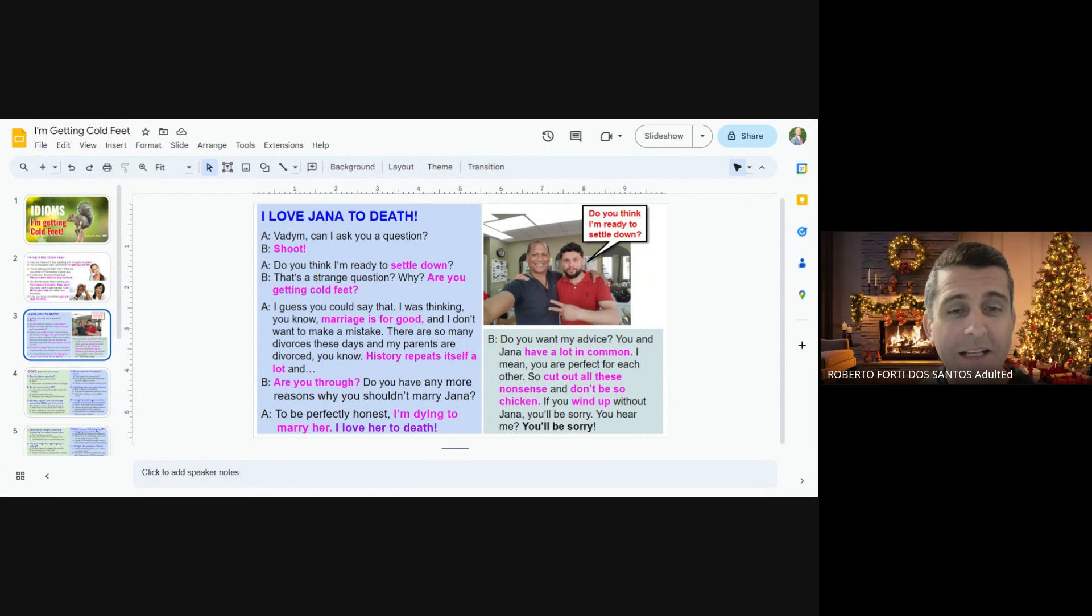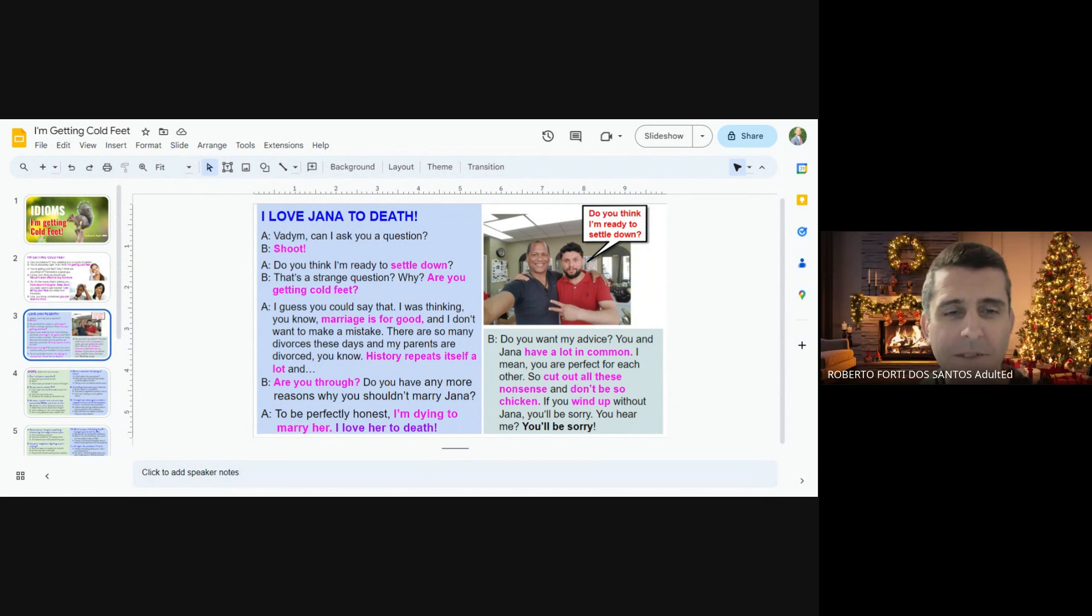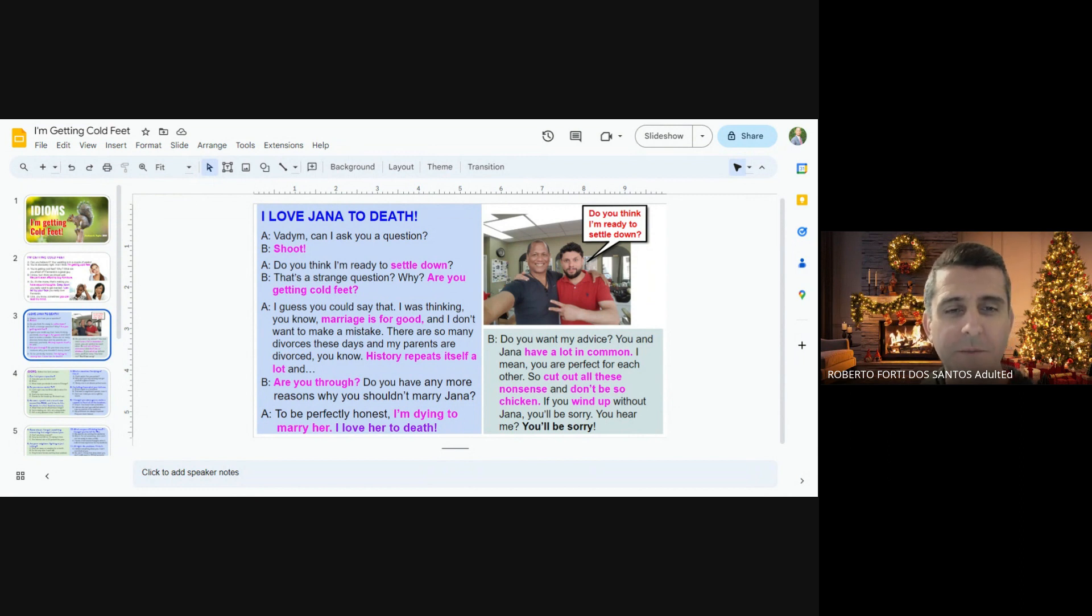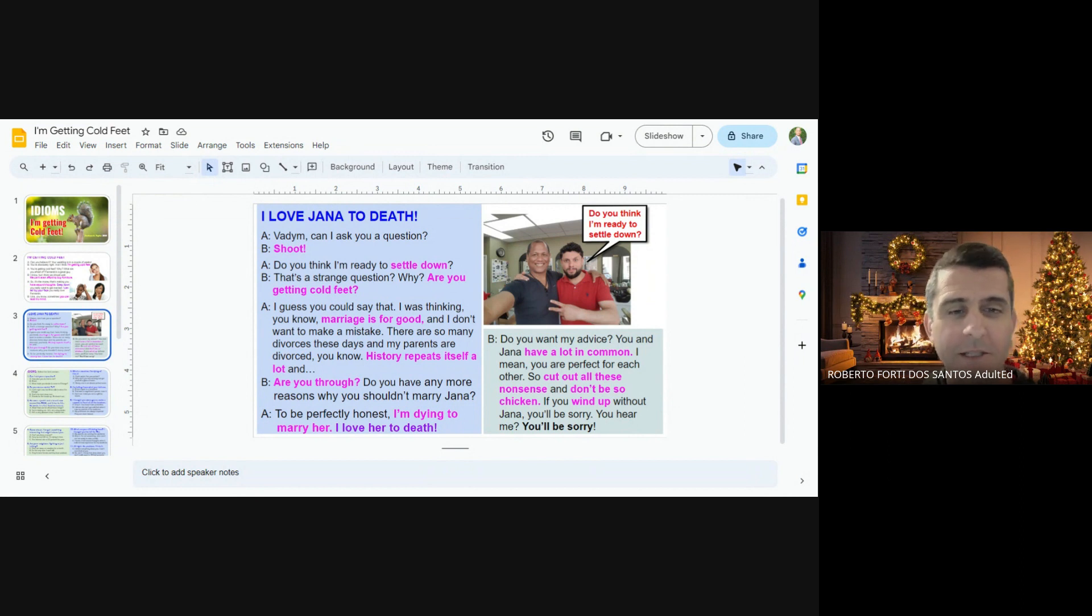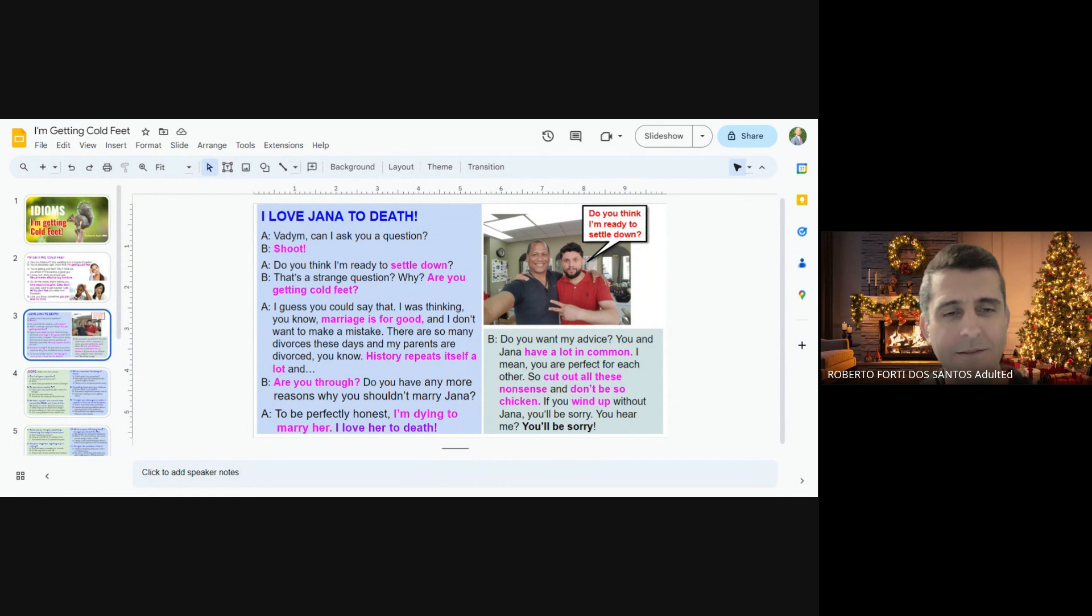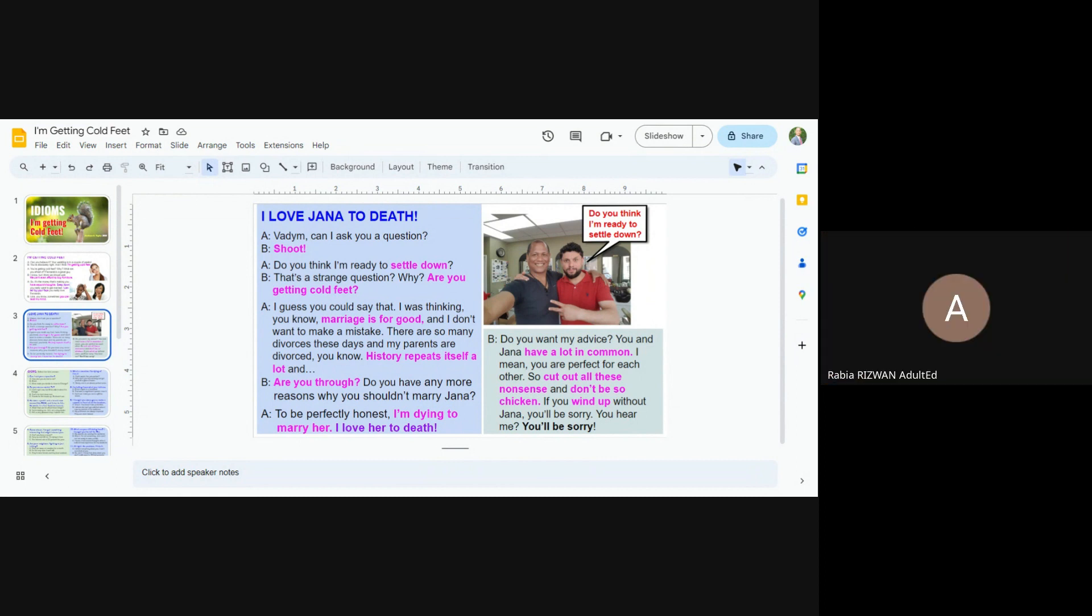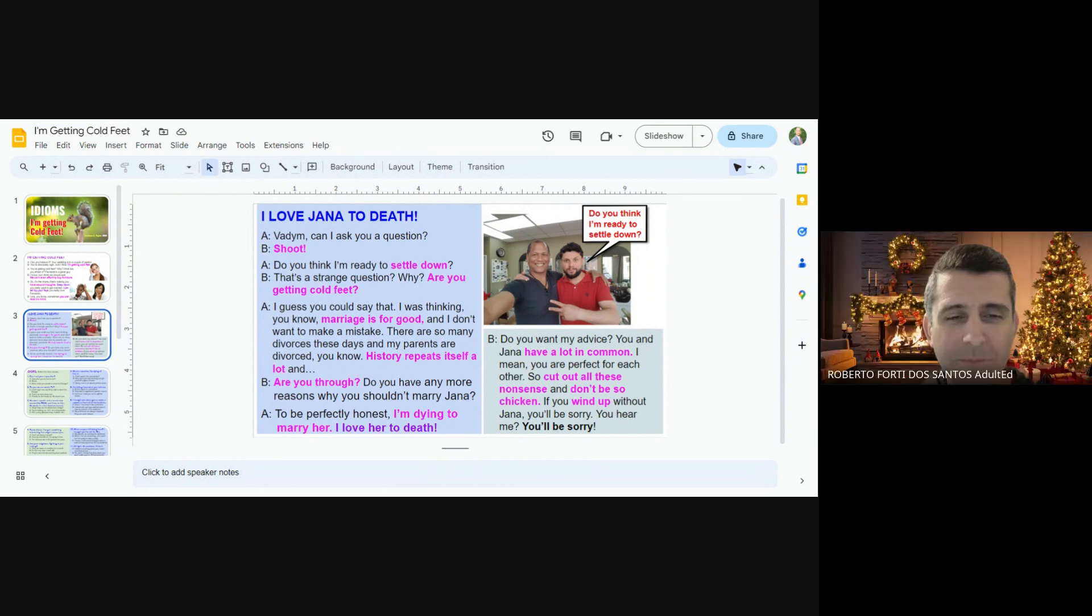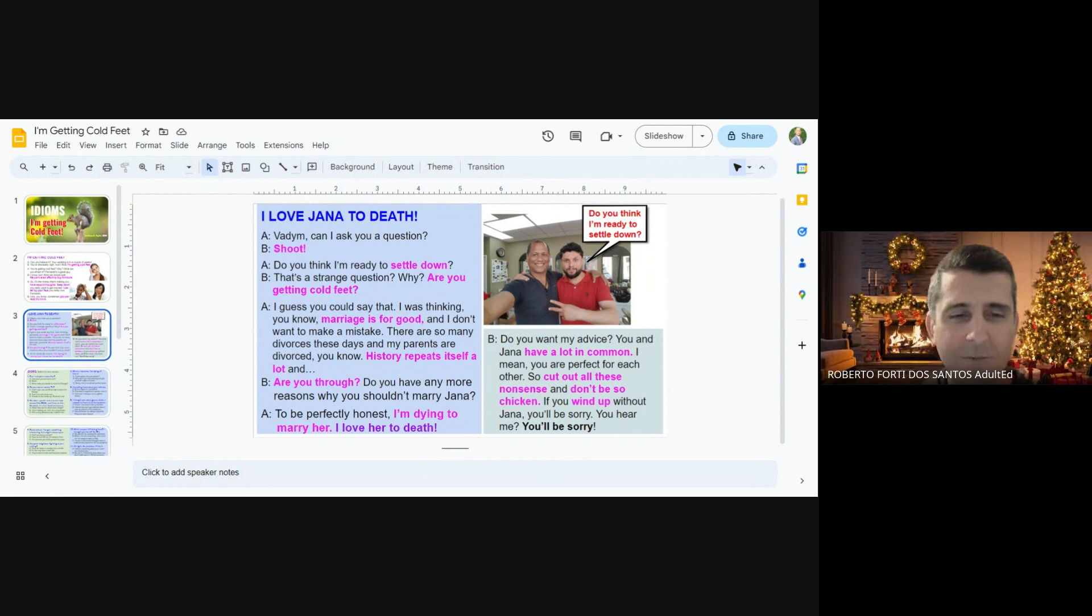I guess you could say that. I was thinking, you know, marriage is for good and I don't want to make a mistake. There are so many divorces these days and my parents are divorced. You know, history repeats itself a lot. Are you through? Do you have any more reasons why you shouldn't marry Jenna? To be perfectly honest, I'm dying to marry her. I love her to death.